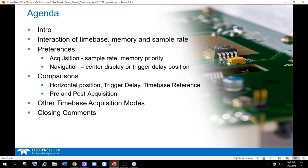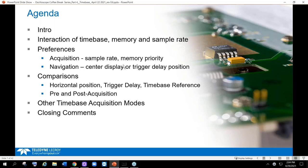We'll go ahead and cover the interaction of time base, memory, and sample rate. Then we'll go into preferences for acquisition and navigation. We'll talk about how all that works together for horizontal position and triggered time-based reference, which varies a little bit between scope manufacturers. We'll draw some comparisons and cover both pre-acquisition setups and post-acquisition zooms and analysis, along with other time-based acquisition controls, with some closing comments at the end.